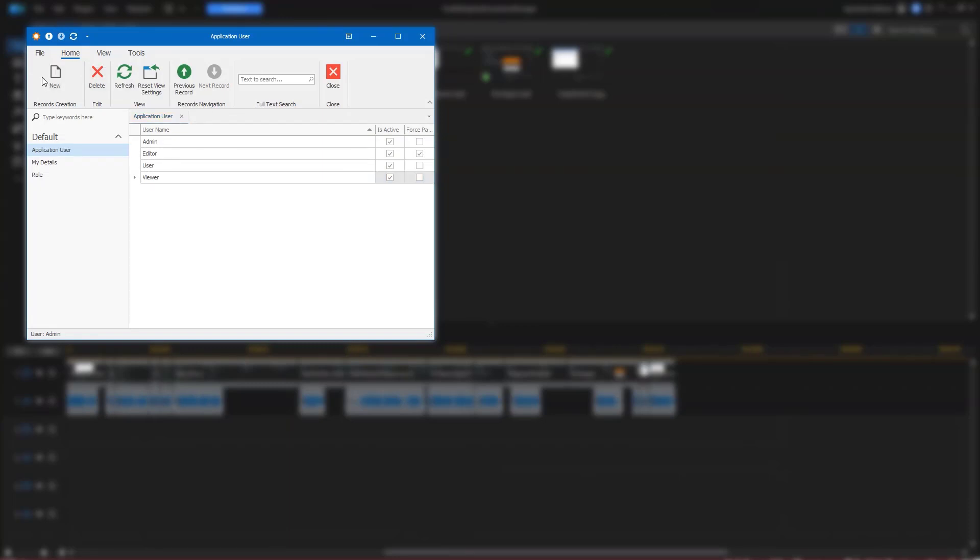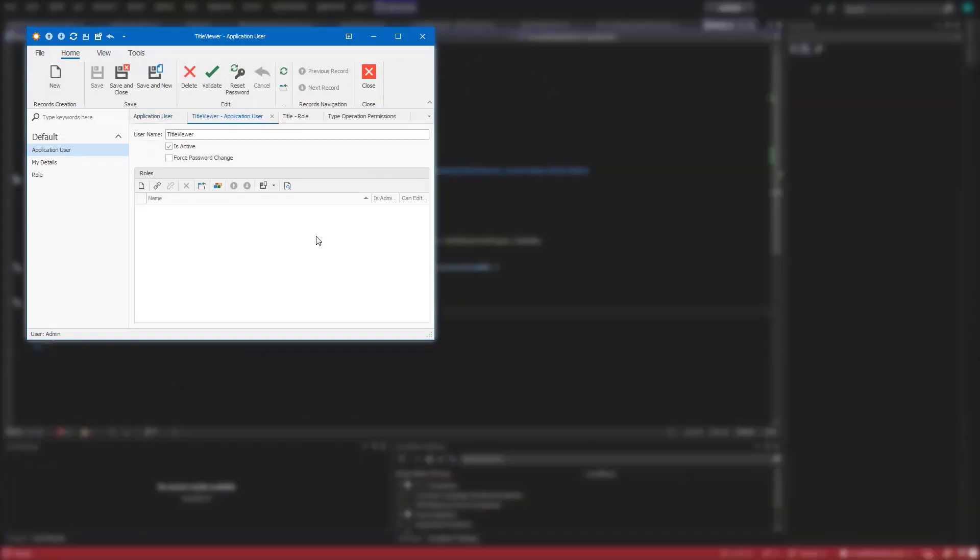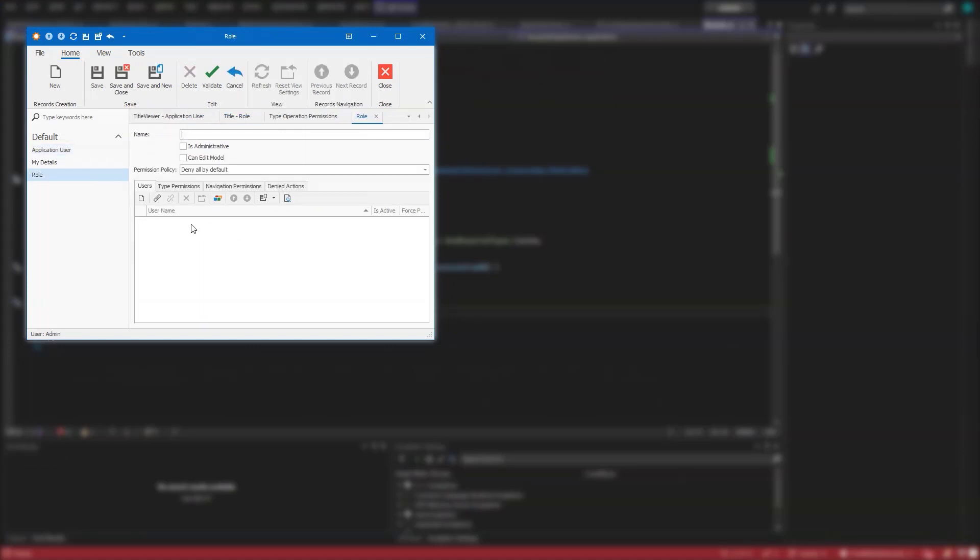So let's create the Title Viewer user and add it to the Title Viewer role.